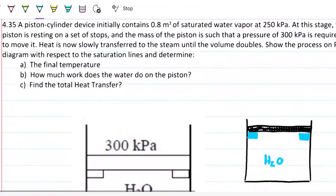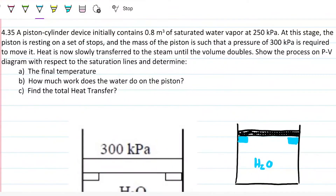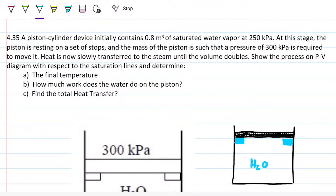The problem statement reads: Question 4.35 — A piston-cylinder device initially contains 0.8 meters cubed of saturated water vapor at 250 kilopascals. At this stage the piston is resting on a set of stops, and the mass of the piston is such that a pressure of 300 kilopascals is required to move it. Heat is now slowly transferred to the steam until the volume doubles. Show the process on a PV diagram with respect to saturation lines, and determine the final temperature, how much work the water does to the piston, and the total heat transfer.